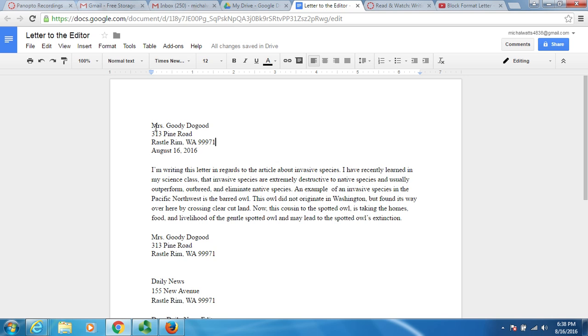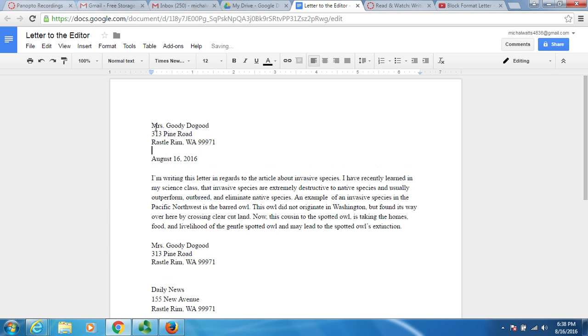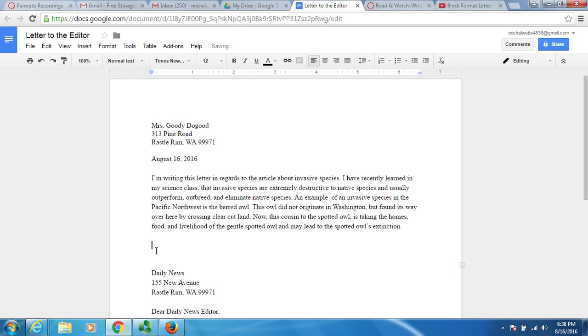Now, remember from the video that I have my address first, then I skip a line and put the date. You can come back down here and you don't need this Mrs. Goody Dogood. Delete that. After the address comes the date and then the person that I am writing to, the Daily News.